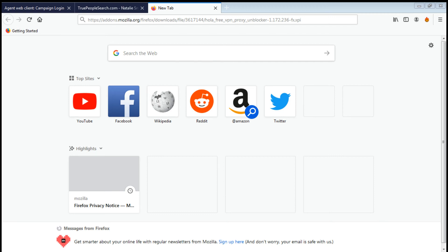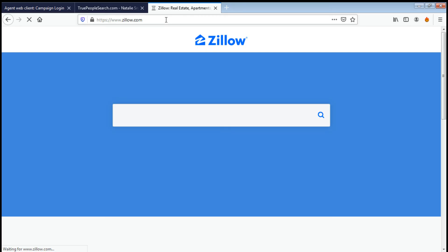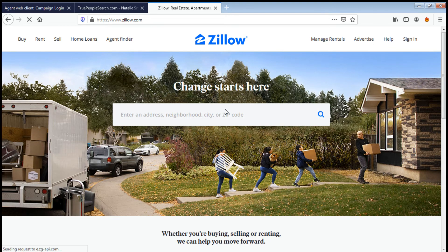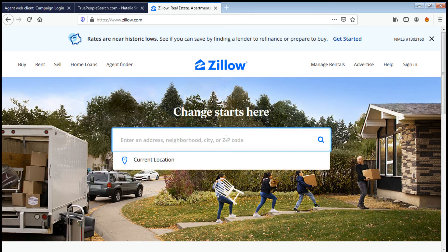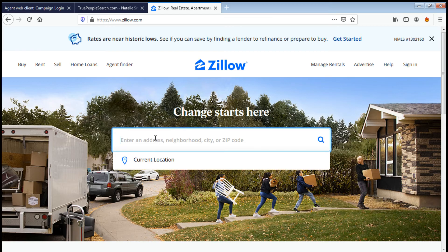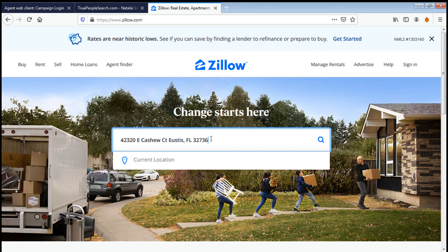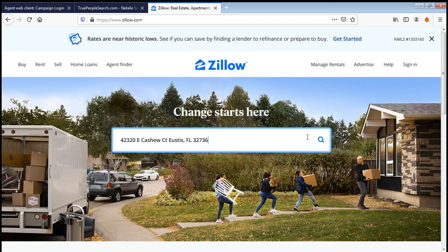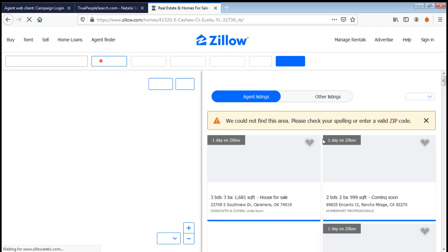Now next is Zillow. You can access Zillow once you have the VPN, you can access both tools or websites. Zillow change starts here. Just paste there, enter an address, neighborhood, city, or the zip code. Get the zip code or city, or if you have the whole address, you can definitely paste it down here, then click search.